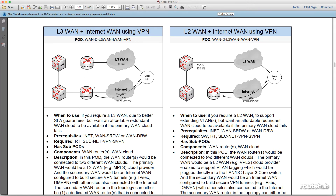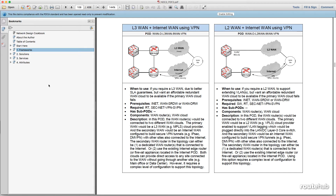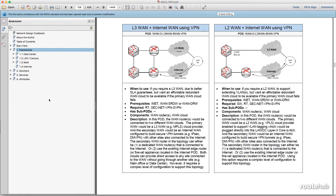Within the actual design book in the PDF version, I can simply go to the bookmarks on the left side, and you'll see that the different kinds of pods are broken up based on whether it is a framework, a solution, or a service. Under frameworks, you will see that we can go ahead and build designs for a data center, LAN campus, WAN, or internet.